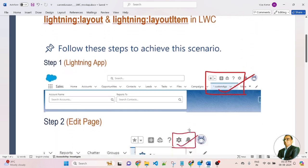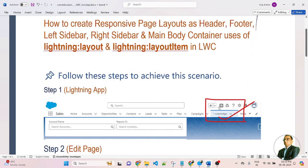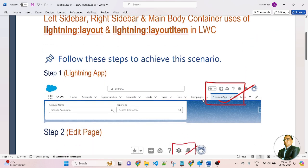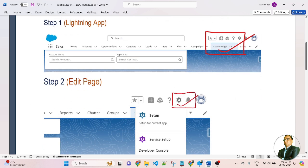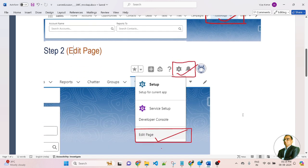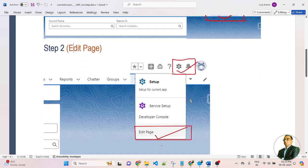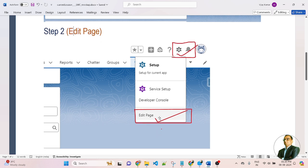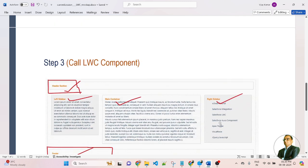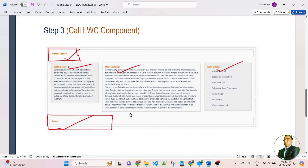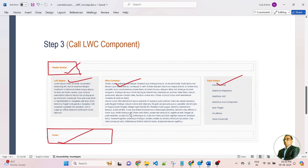In step number one, first we need to create a lightning app. Here I created my lightning app — custom app. Then go to step number two: click on the gear icon, and here you will get edit page. Once you edit the page, here I will open my LWC component.